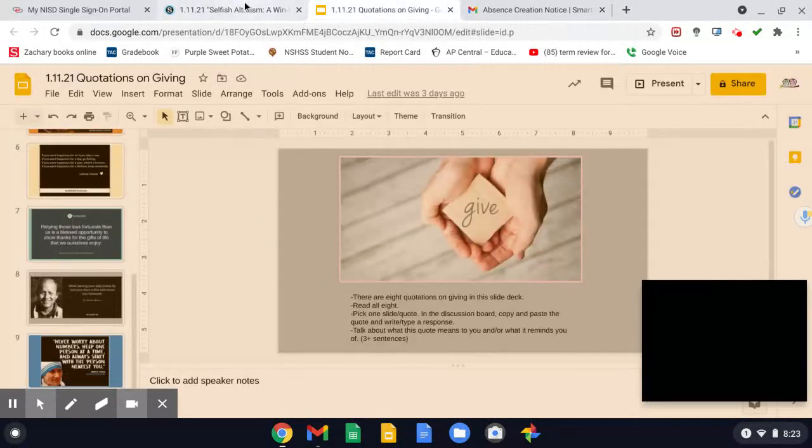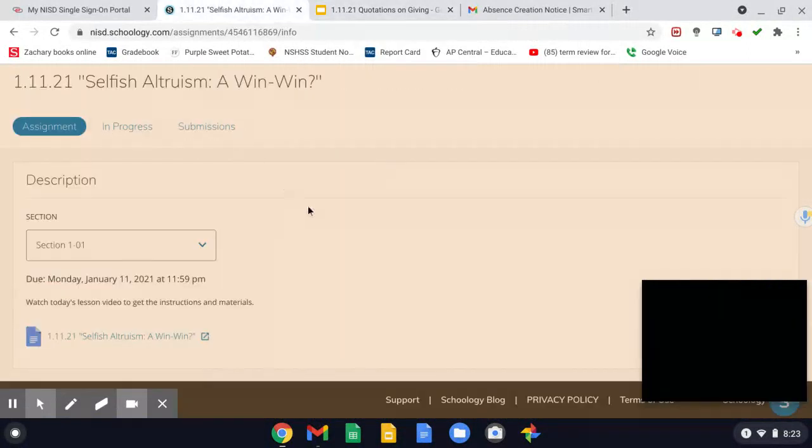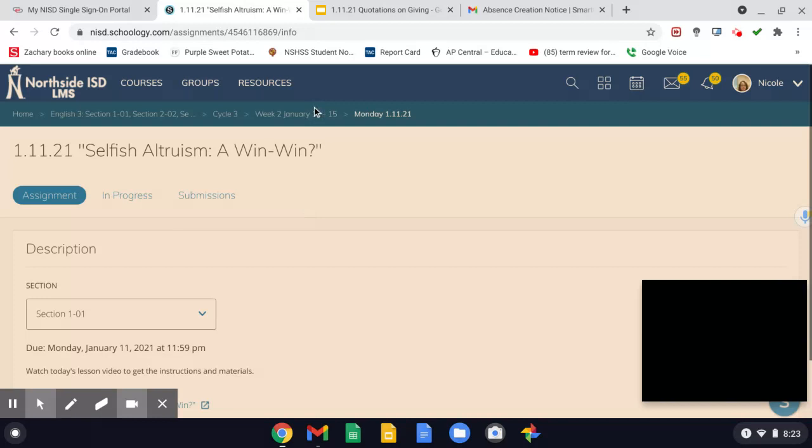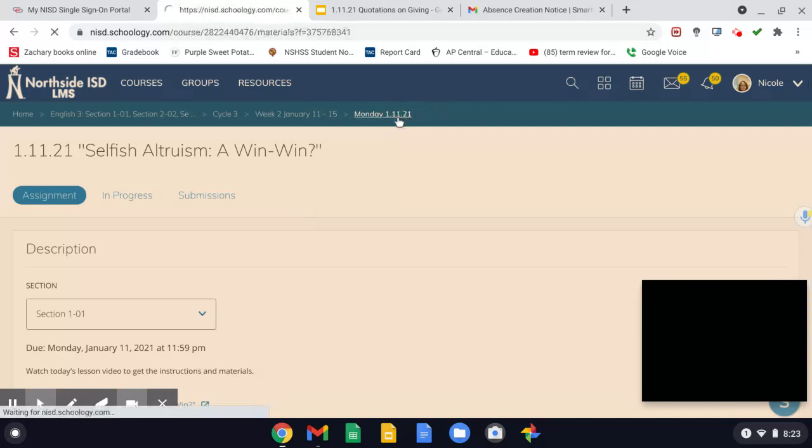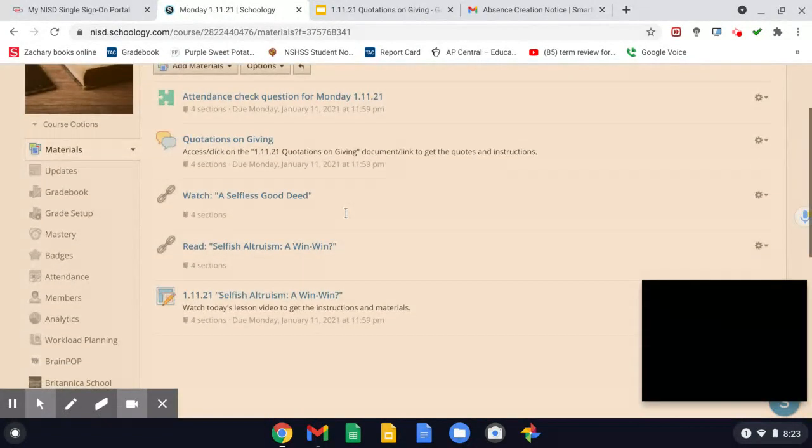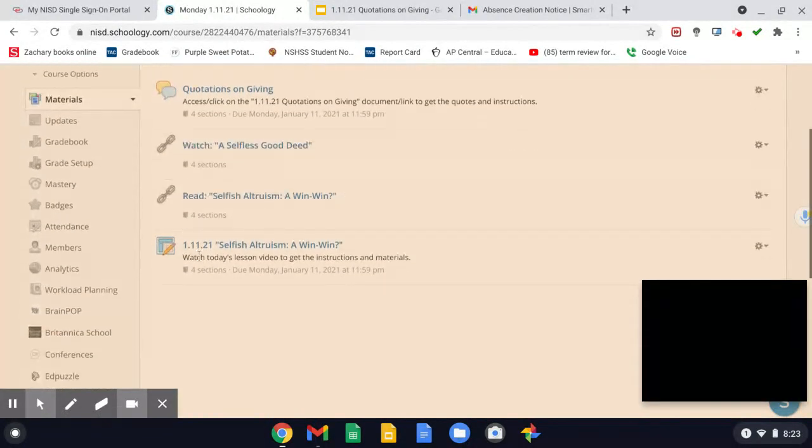Okay, so don't forget to do your discussion, watch the assigned video, read the assigned article on the webpage, and then complete the day's assignment.